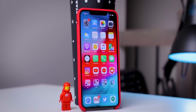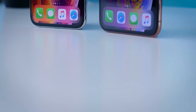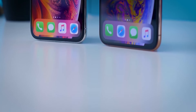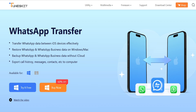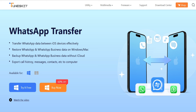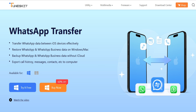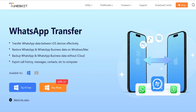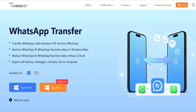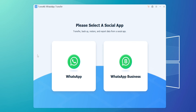This video is sponsored by TunesKit WhatsApp Translator. So, if you want to transfer your iPhone to your new iPhone, you can transfer your data to your iPhone. You can do this on your software.